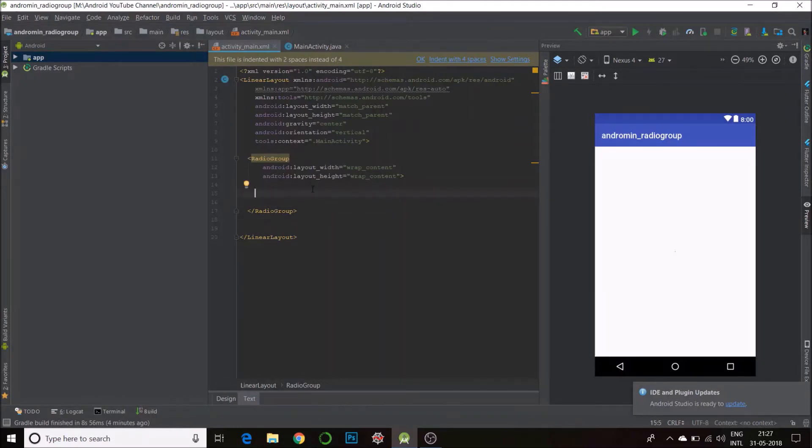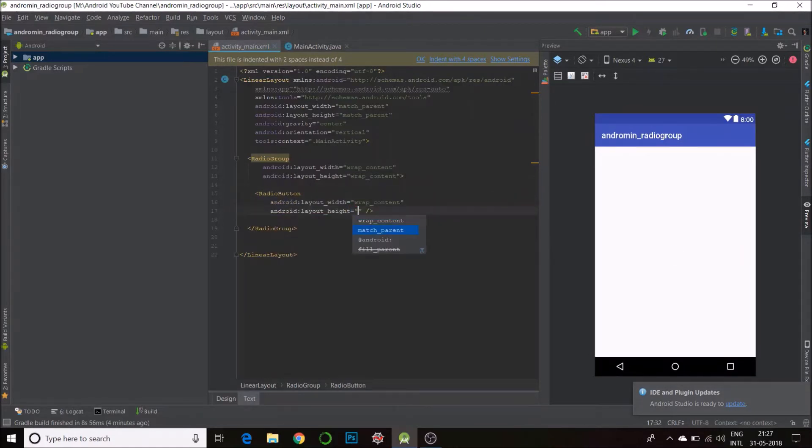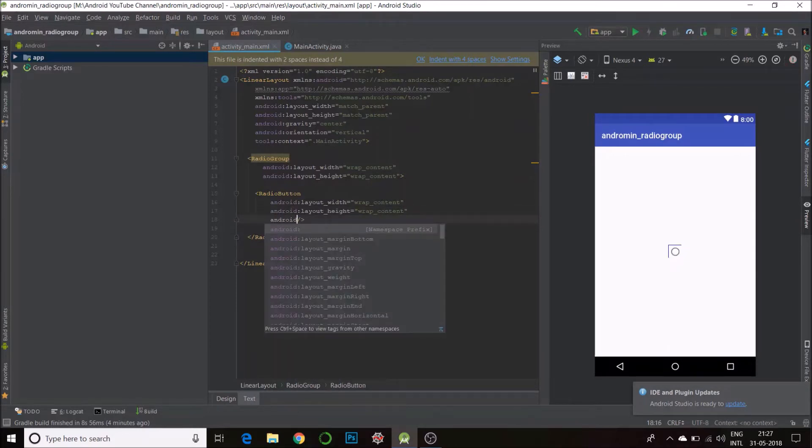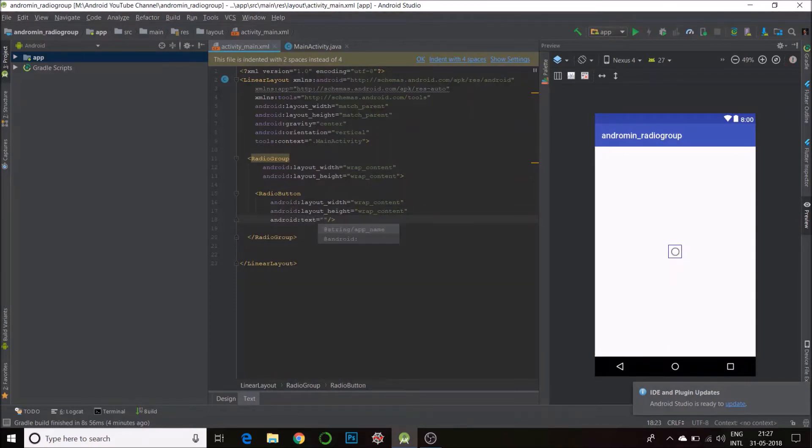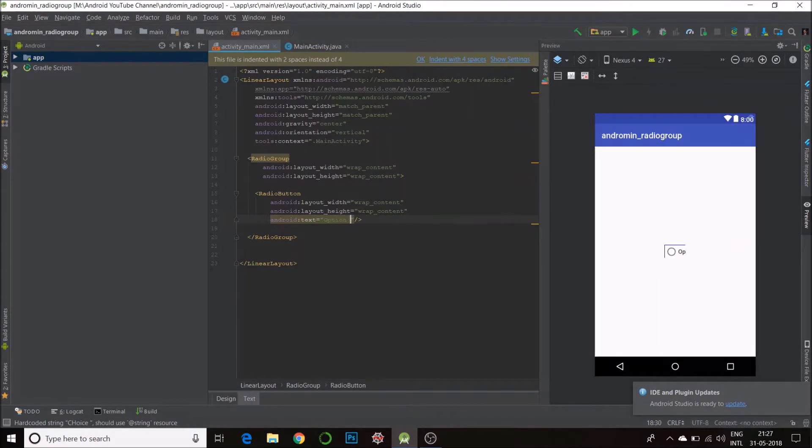just to show how it works. So I'll make one RadioButton - wrap content, wrap content. Then I'll give it some text, say Choice A, or rather Option A, and I'll give it an ID